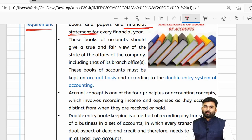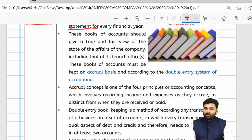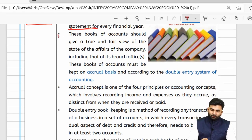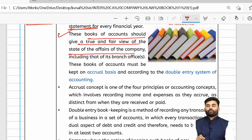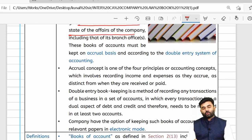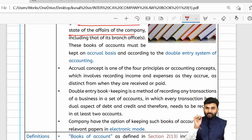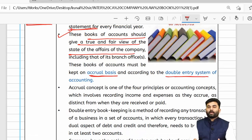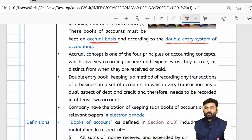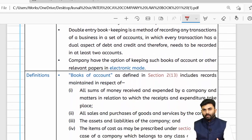The books of accounts maintained by the company must give a true and fair view about the state of affairs of the company, including its branch offices. The books of accounts should be maintained on an accrual basis along with a double entry system of accounting.